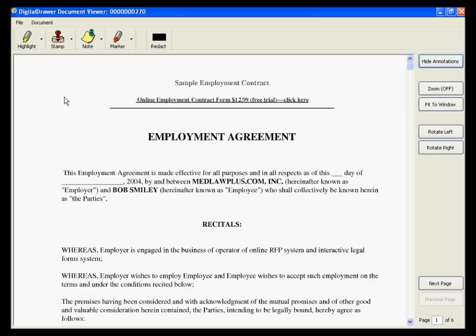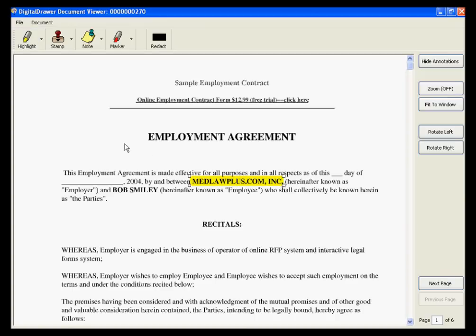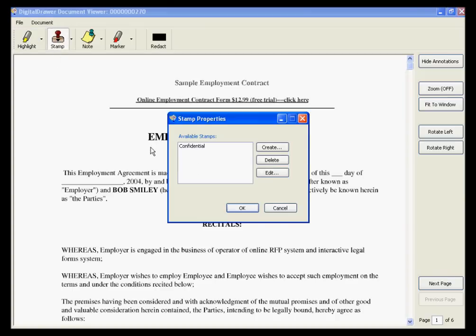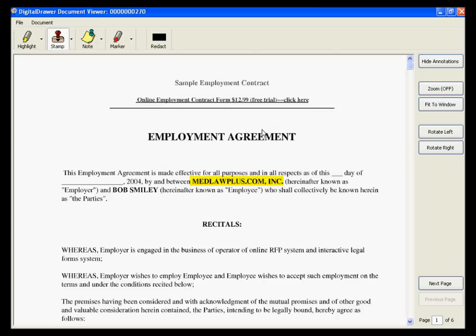You can also add annotations or markups to a document. If you want to highlight an area, click the Highlight button and select the area of the document that you want to highlight. To add a stamp, click the Stamp button to select the stamp that you want to add. For this demonstration, we have created a stamp that says Confidential.